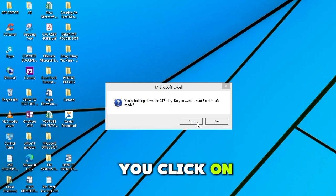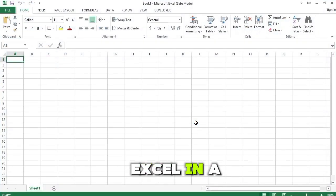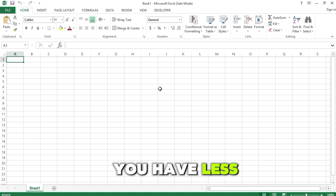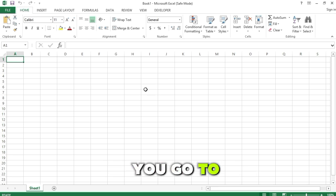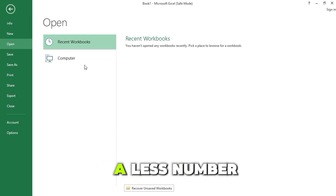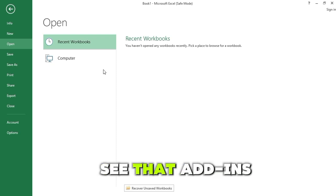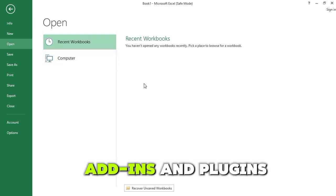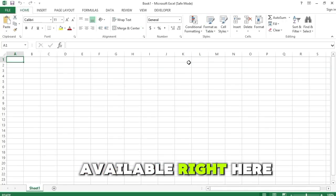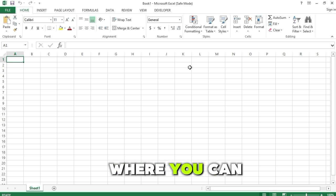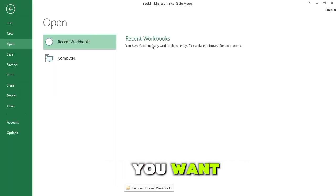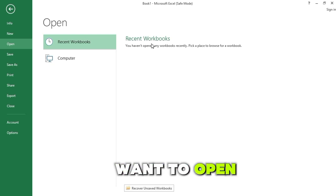The dialog box says: 'You are holding down the Control key. Do you want to start Excel in Safe Mode?' When you click Yes, it is going to open Excel in Safe Mode. A couple of things you will notice in Safe Mode is that you have fewer options available. For example, if you go to the File option, you will see that fewer options are available. You will also see that add-ins are not available when you open it in Safe Mode. This is where you can do troubleshooting.